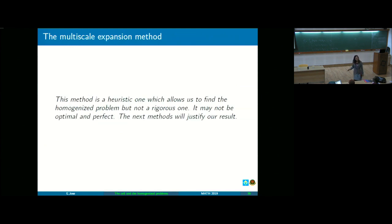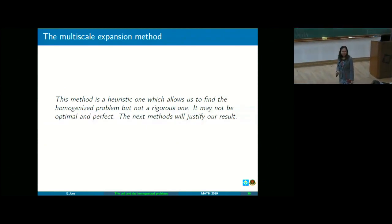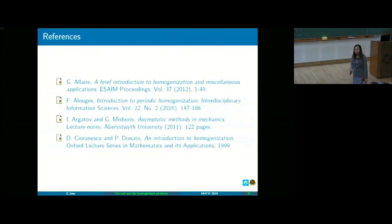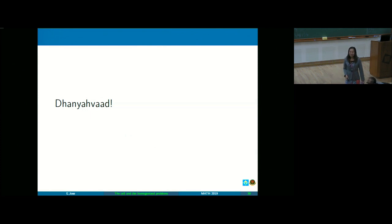That ends my presentation on the multiscale expansion or asymptotic expansion method. For references, you can check out the following. Thank you.